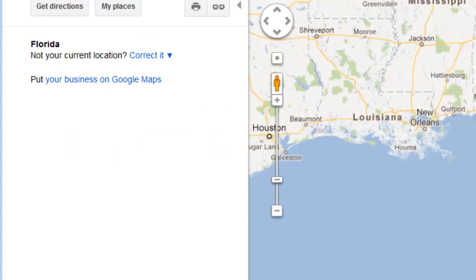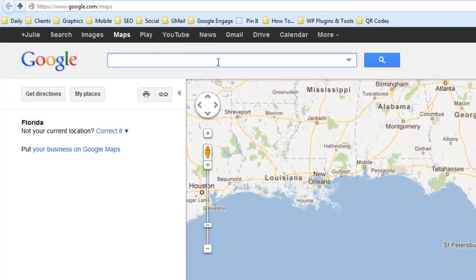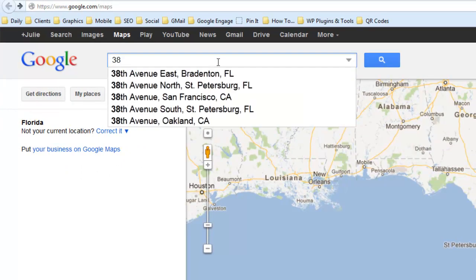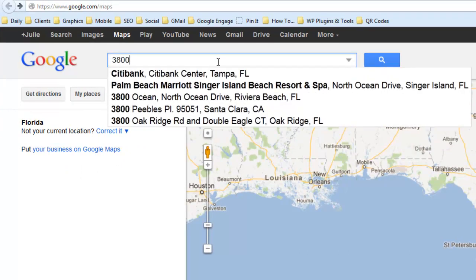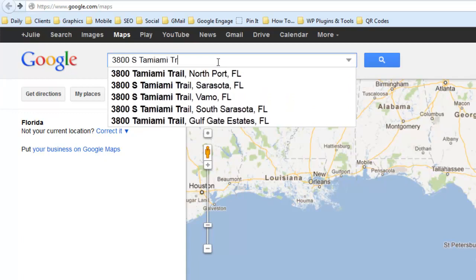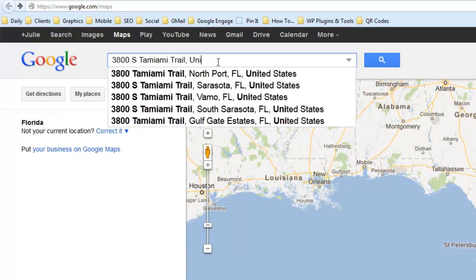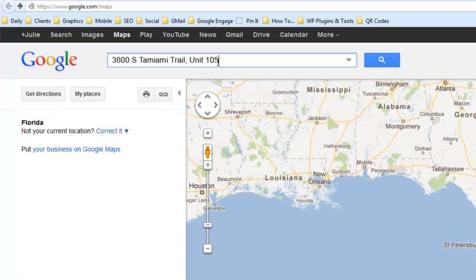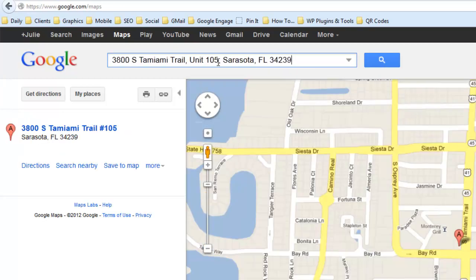So now we're going to go over to Google Maps and type in the address of this particular business: 300 South Tamiami Trail, Unit 105, Sarasota, Florida 34239, and we will find that. I checked the map, made sure it's correct, and that is the correct location.